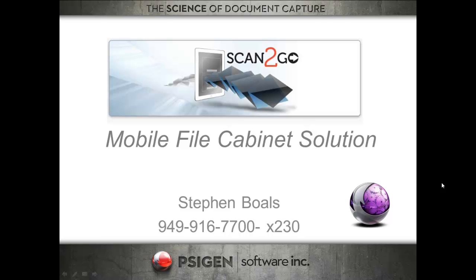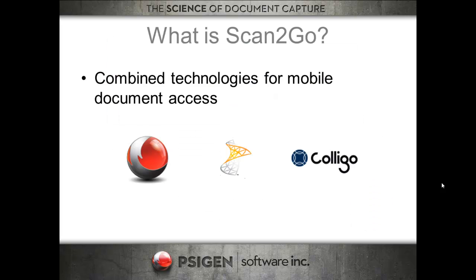In this video I'll give you a quick overview of Scan2Go, a mobile file cabinet solution.